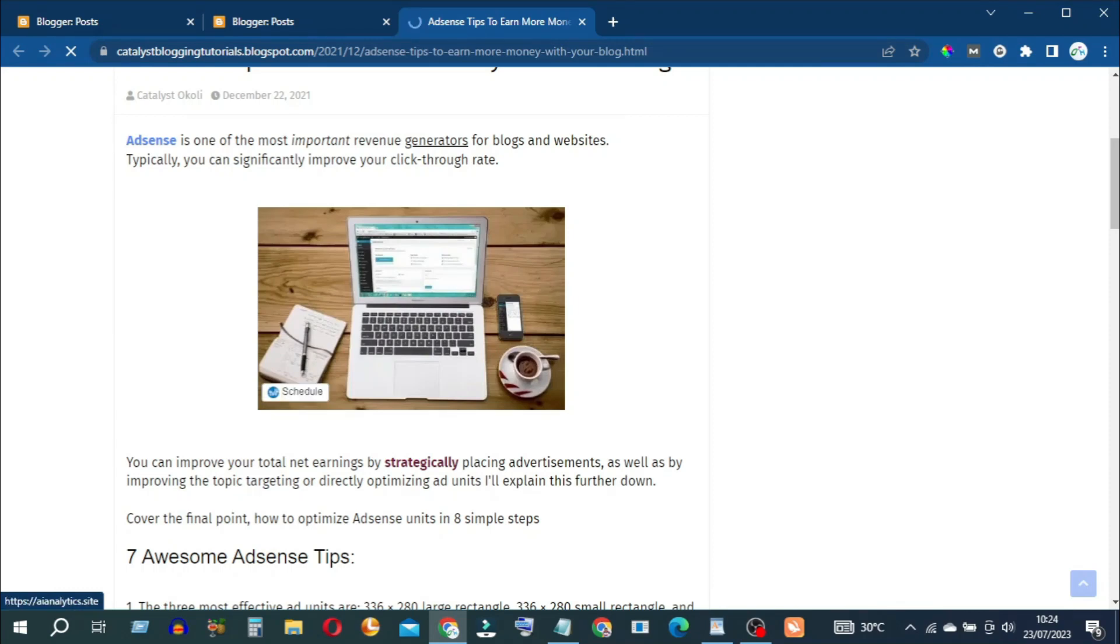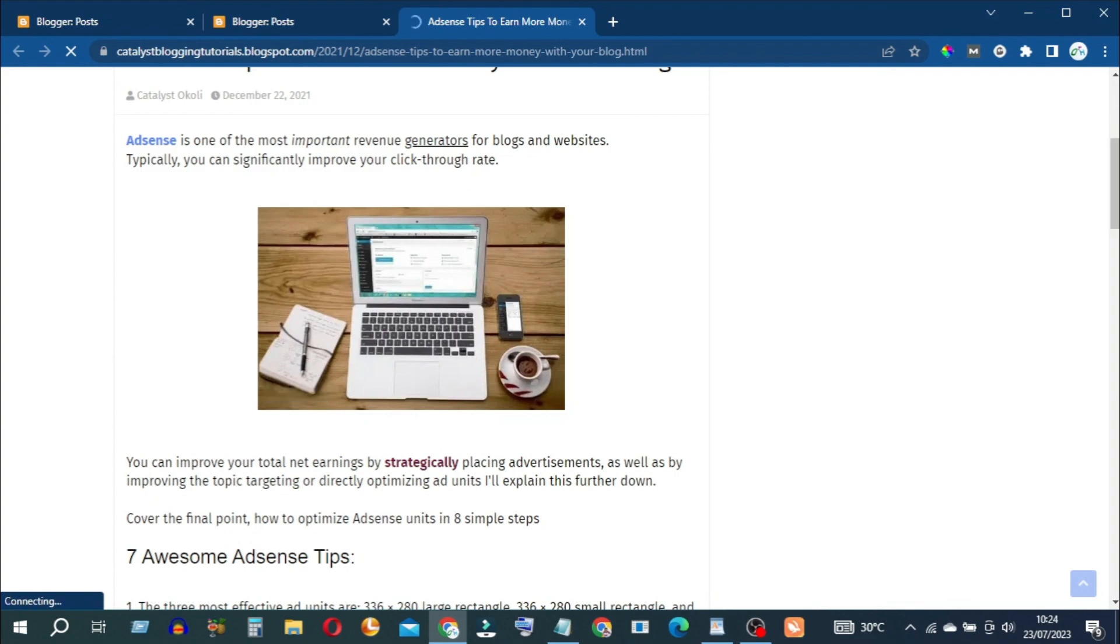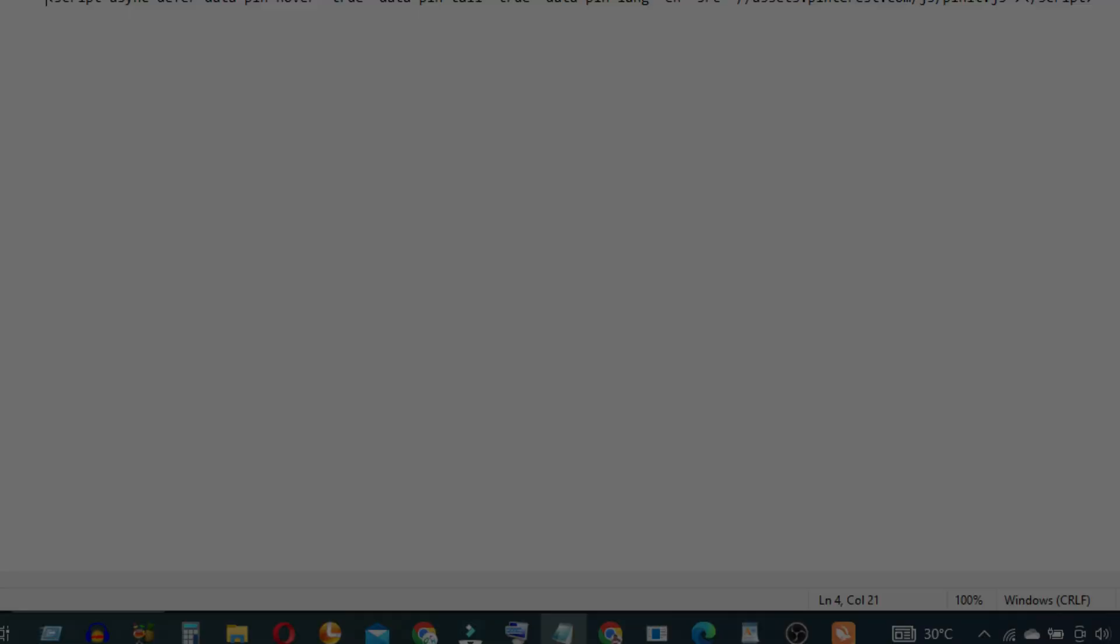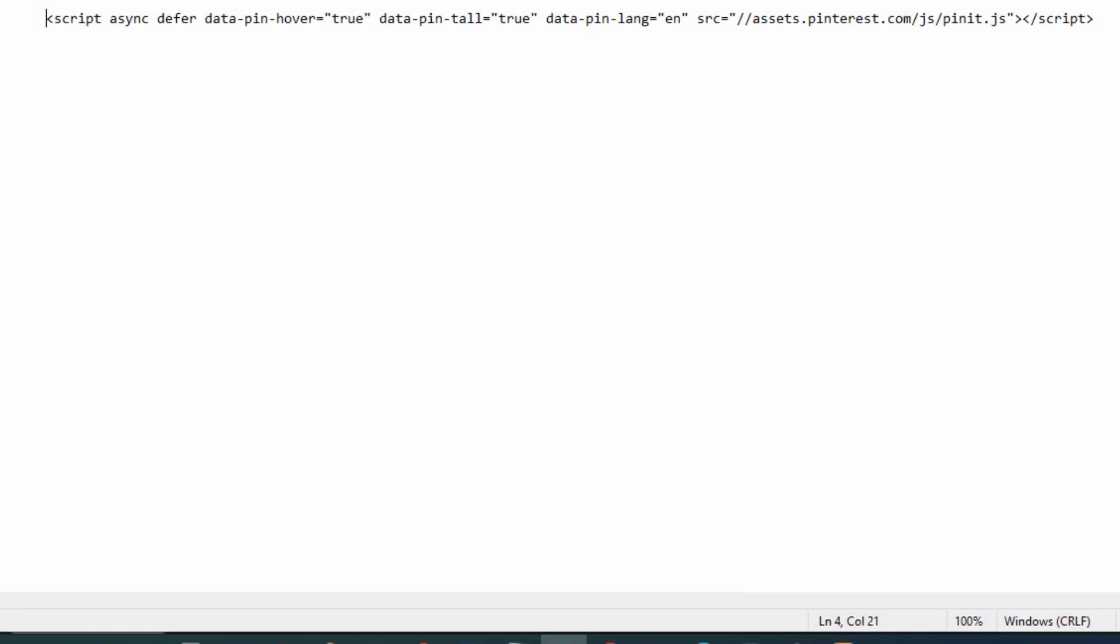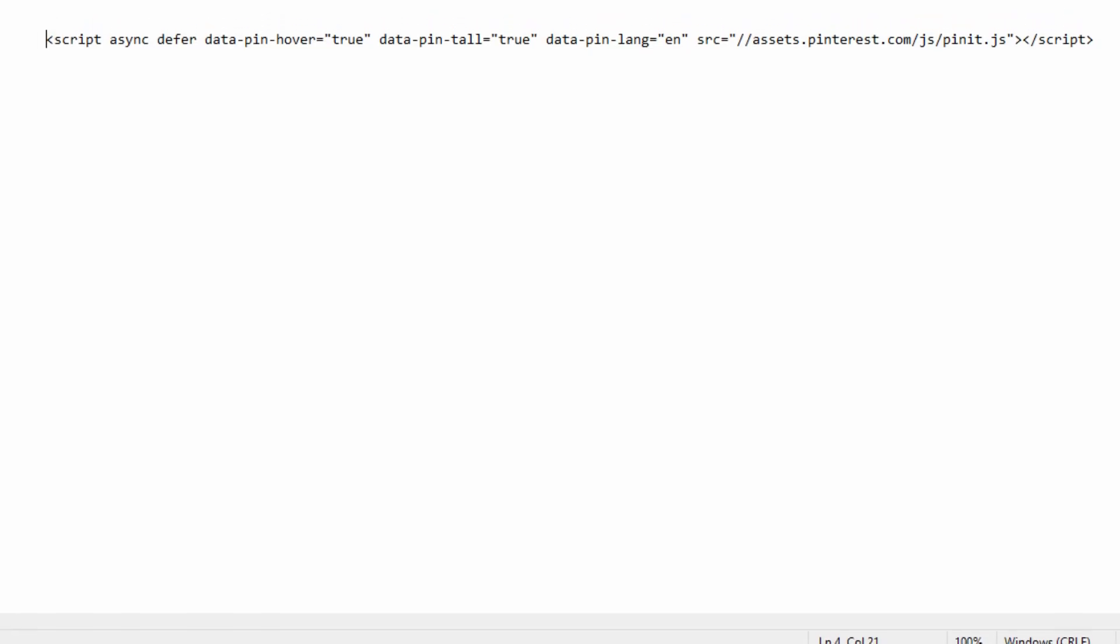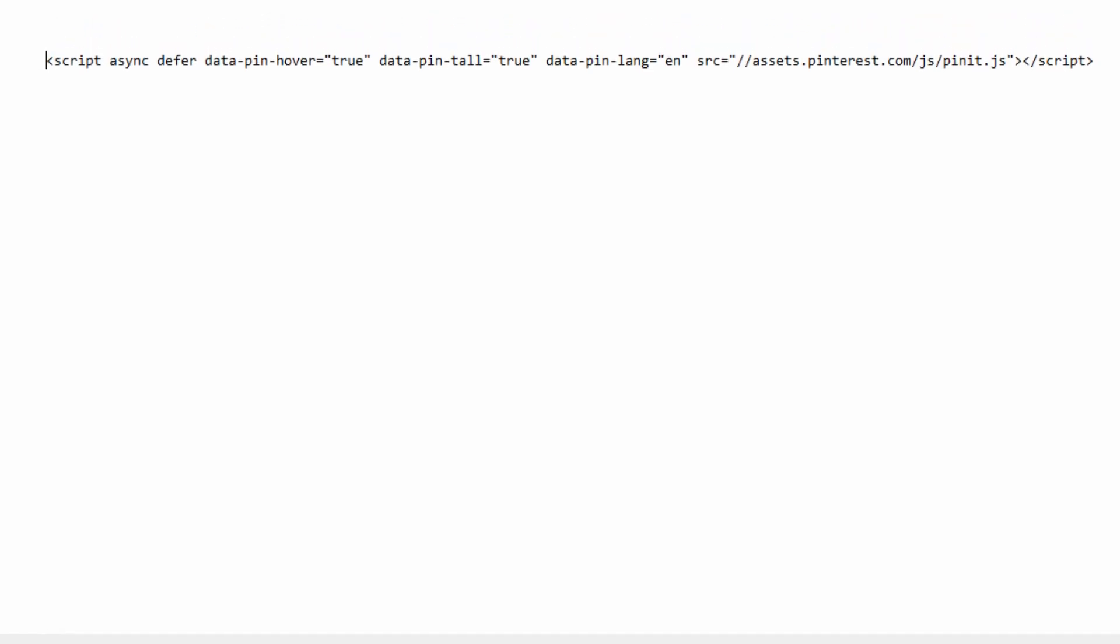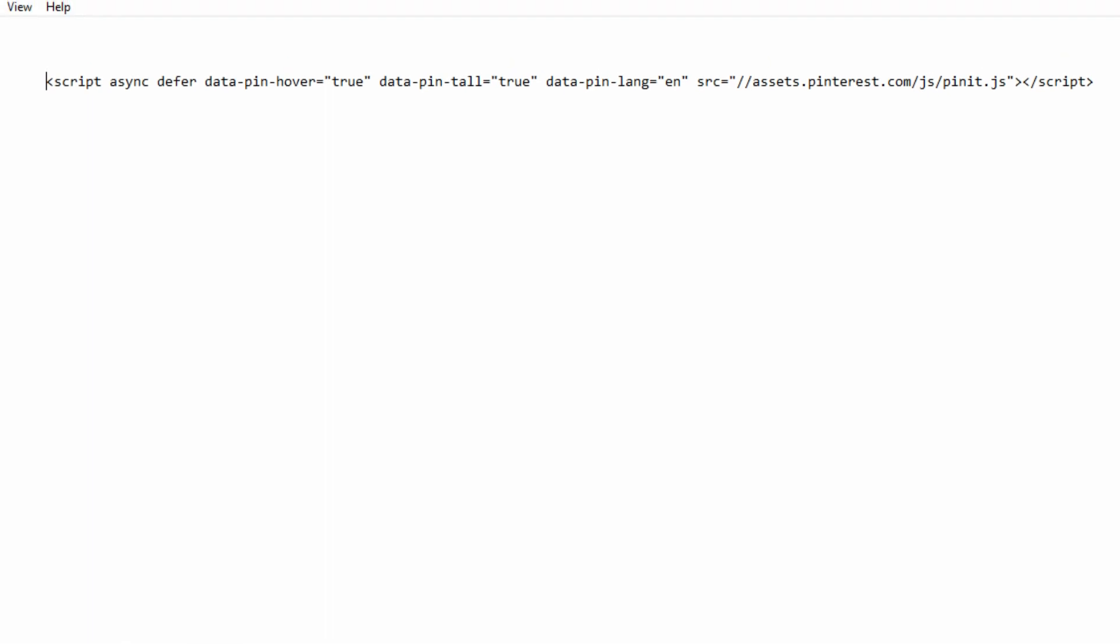To have the Pinterest Pin or Save button automatically appear on all the images on your blog, copy the code snippet for the Pinterest Pin or Save button from the link in the description box below.